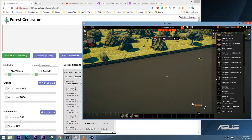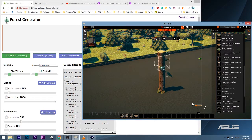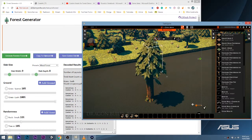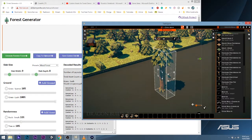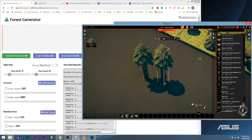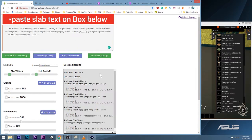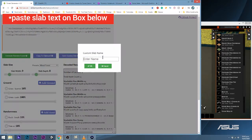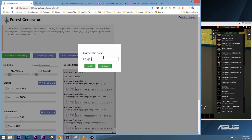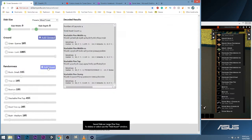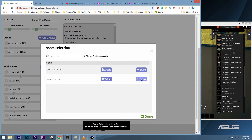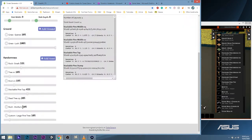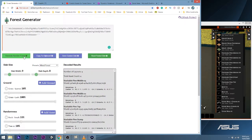You can also add your own slab combinations. First, you make your 3D nature object, select it, and copy. Second, head over to the generator and hit Read Pasted Slab. And finally, hit Save Custom Slab. Give it a name and done — you have saved a custom slab and it can now be added to the list of random assets.